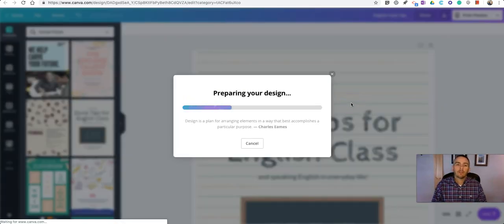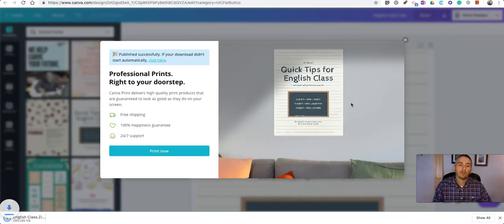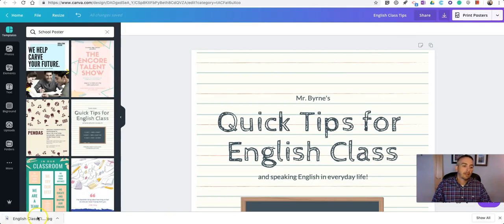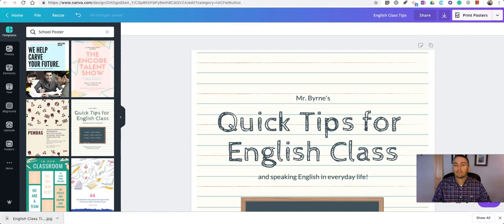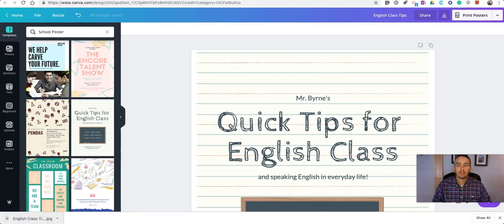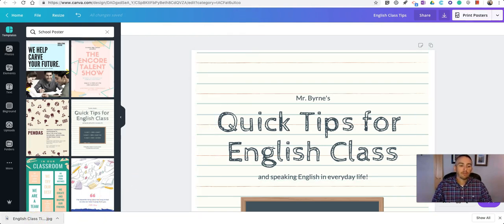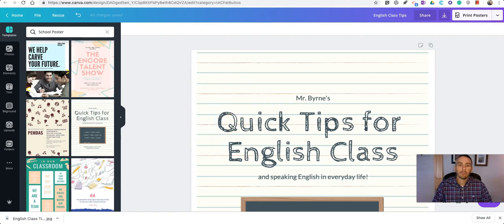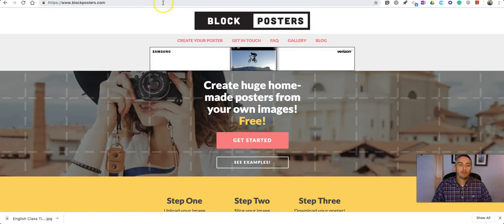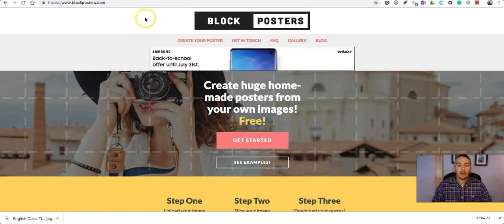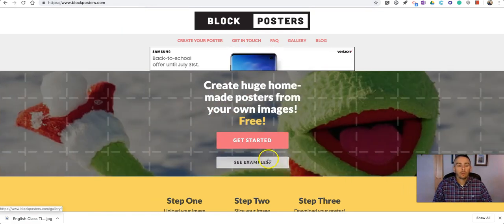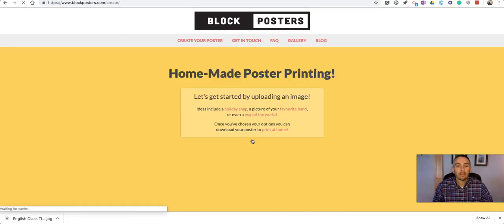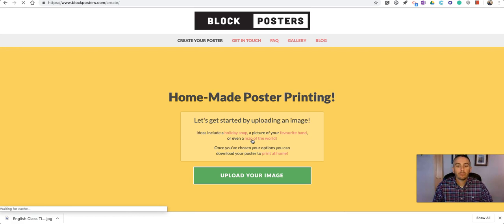Now, Canva does offer a print-on-demand service, but depending on your threshold for pricing, it can be a little bit expensive. So I'm going to show you a free way that you can print these out. So I've downloaded that free JPEG of my poster, and now I'm going to use blockposters.com to create a printable version of this poster.